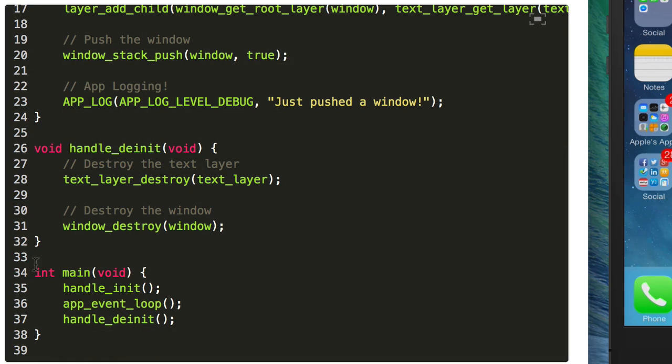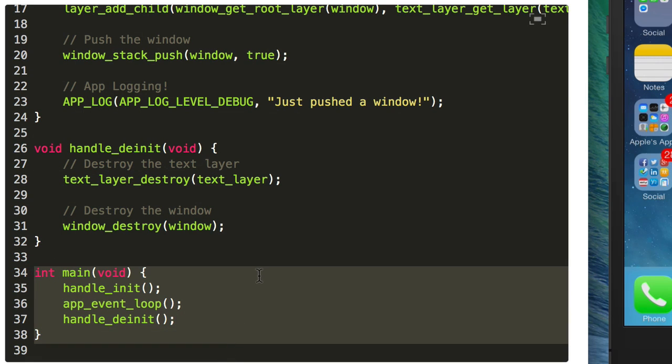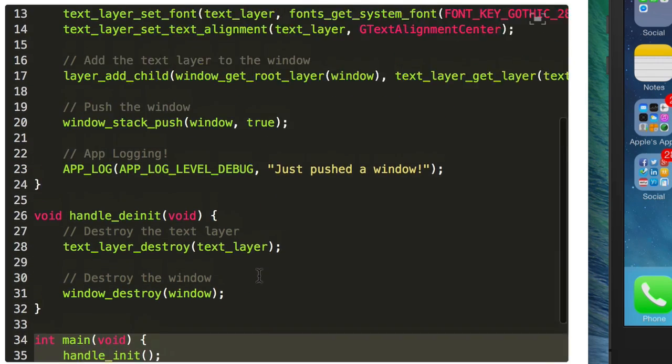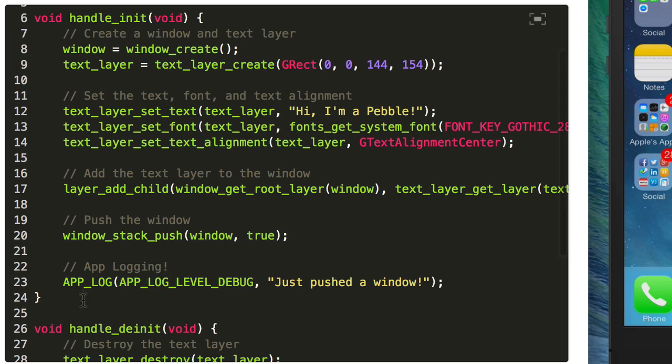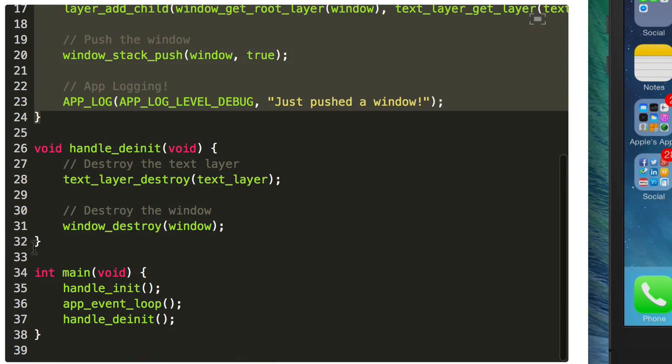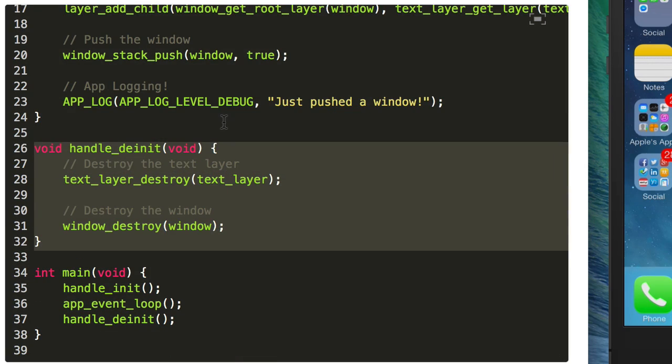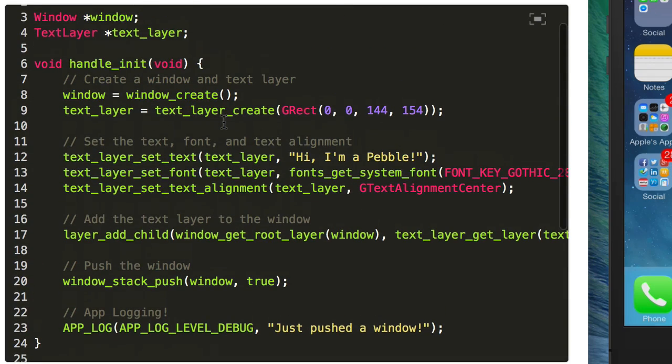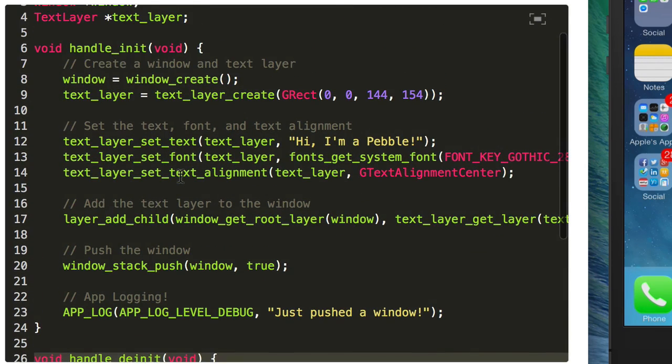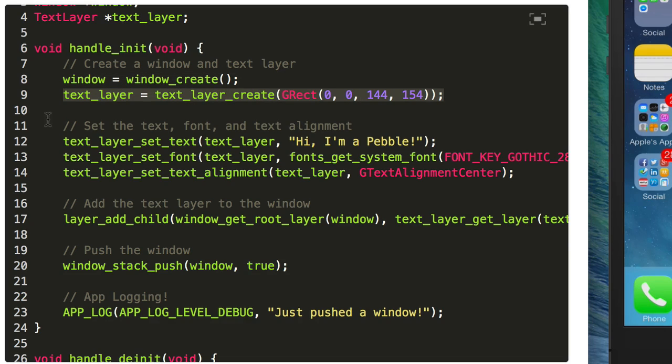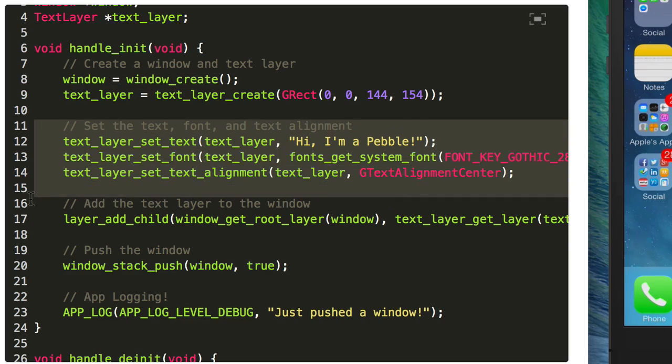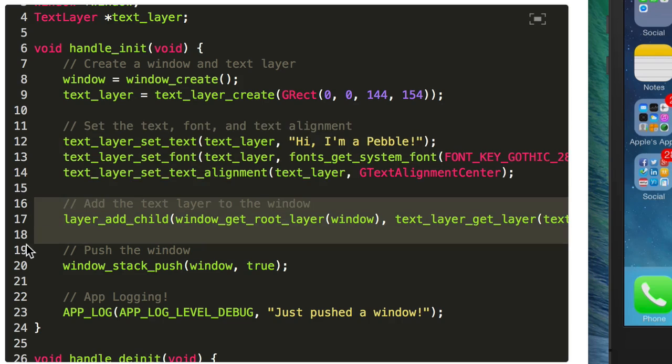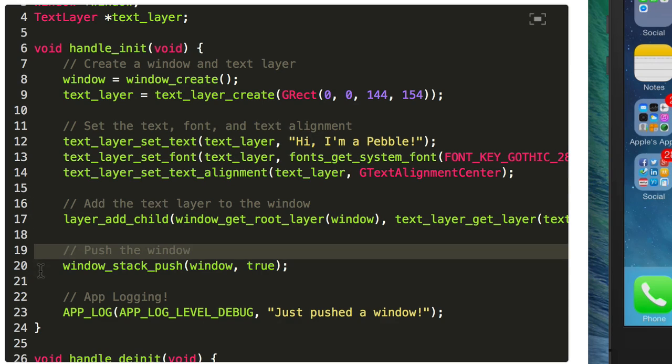So we have our entry point, our main function, the traditional C entry point. We have another function here to initialize the screen, another one to de-initialize the screen and release memory when we leave the app. You can see that what we're doing is very simple: we're just going to create a window, create a text layer, set some properties on that text layer, add the text layer to the window, and finally push that window to the screen.